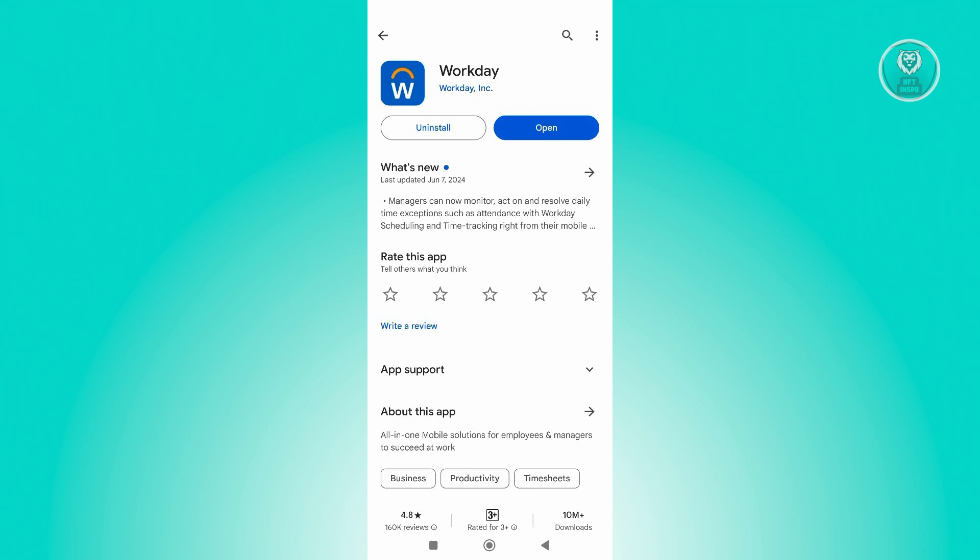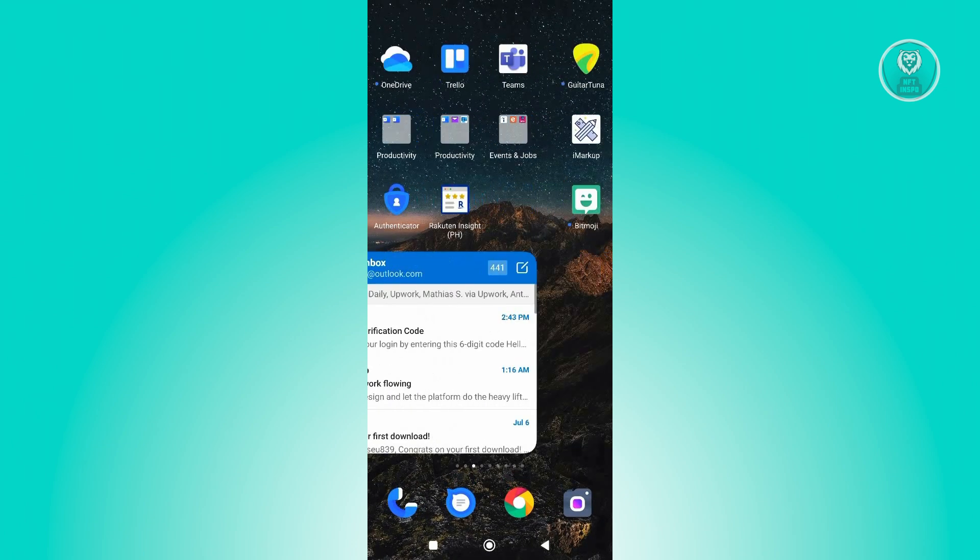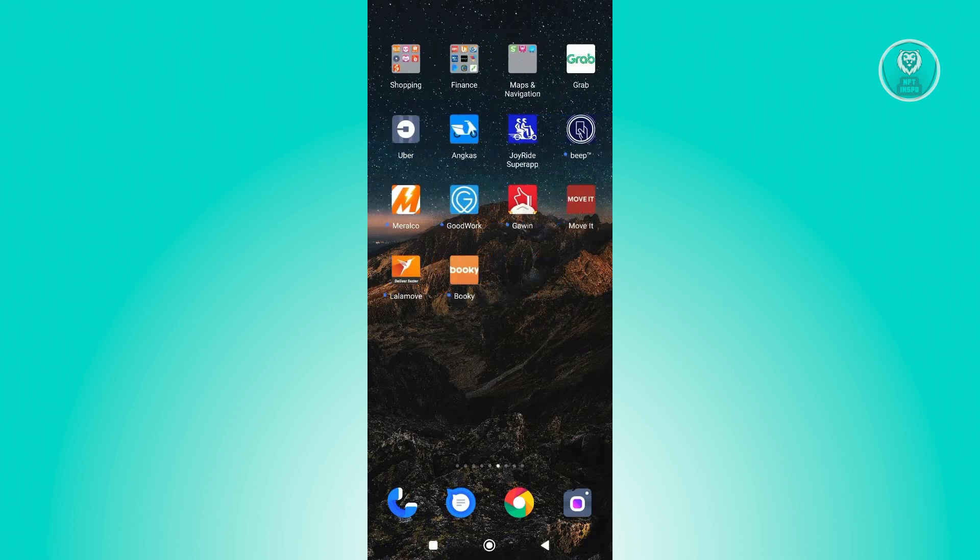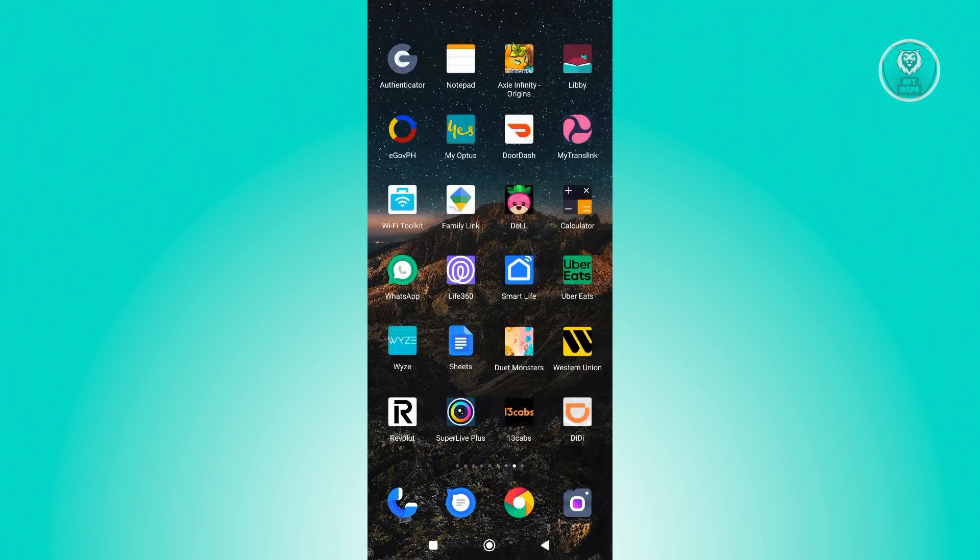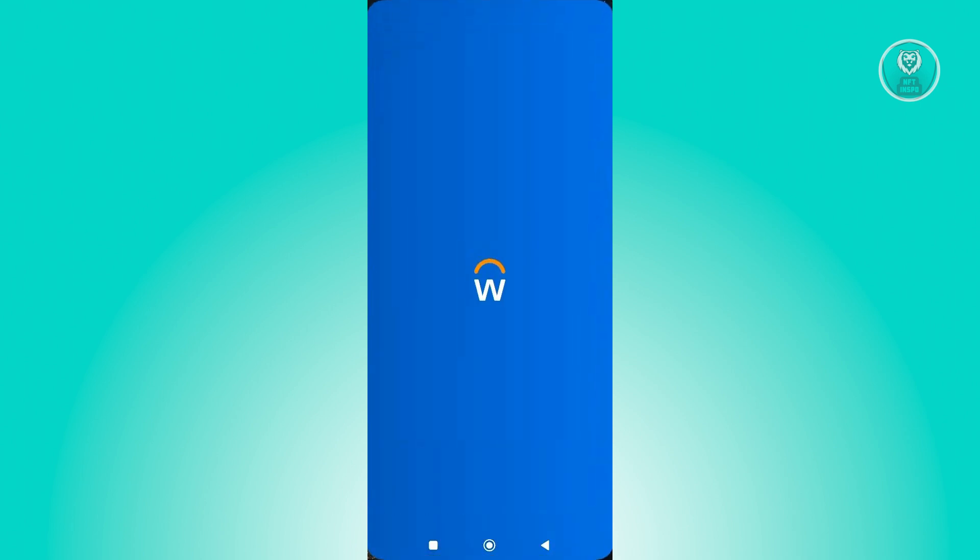Once you've searched for Workday, click on Install and you should be able to install it. Now in my case, I've already installed it, so I'm going to open it up.